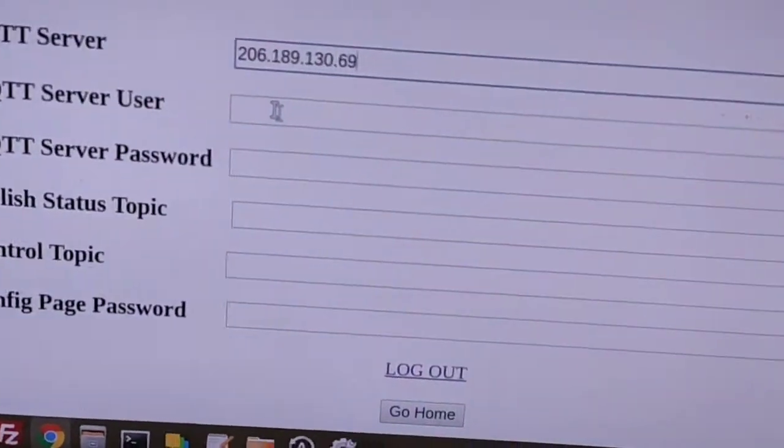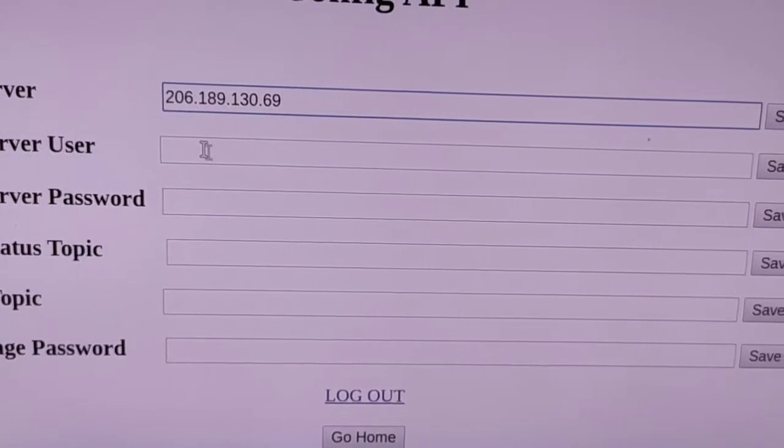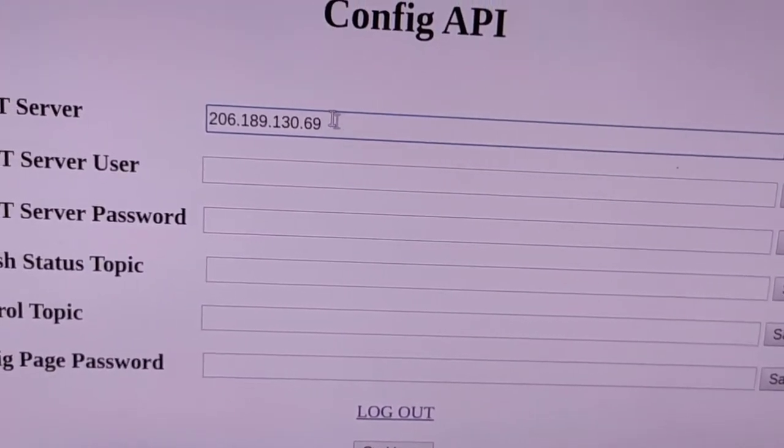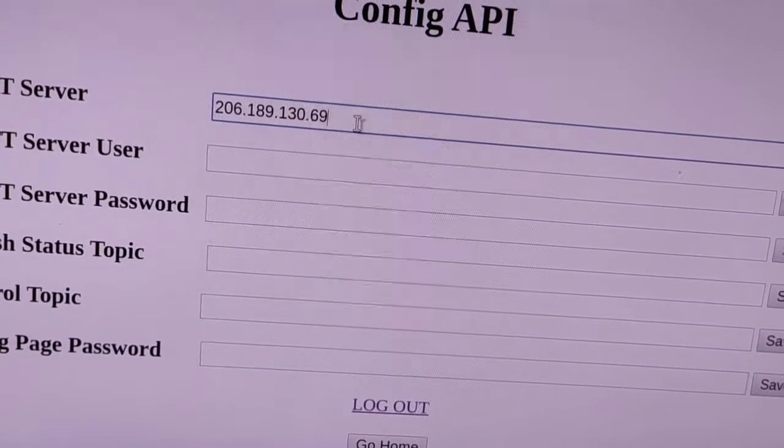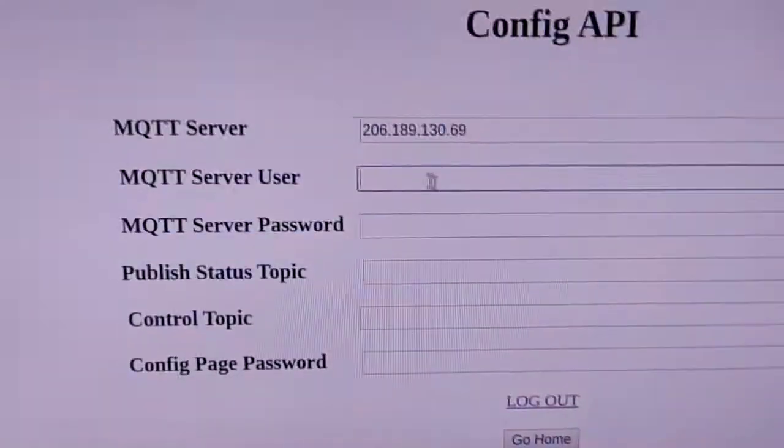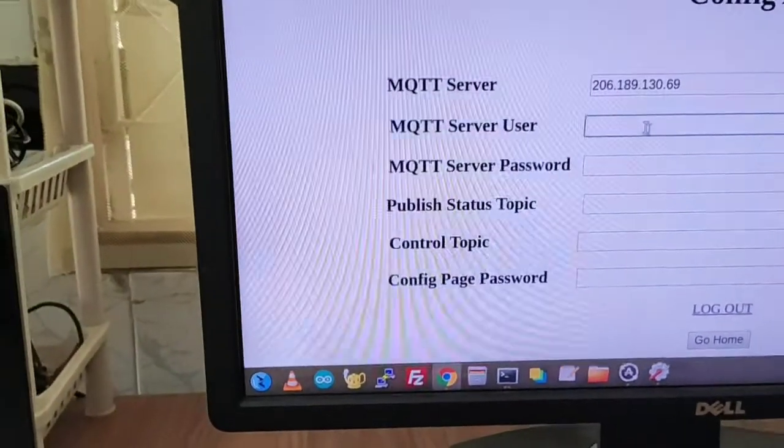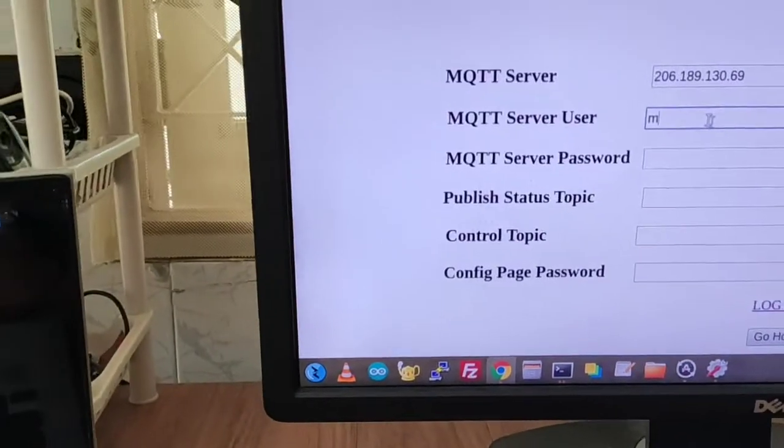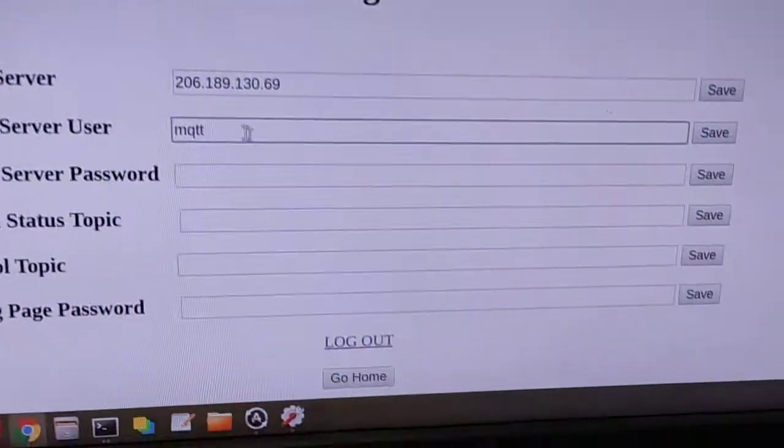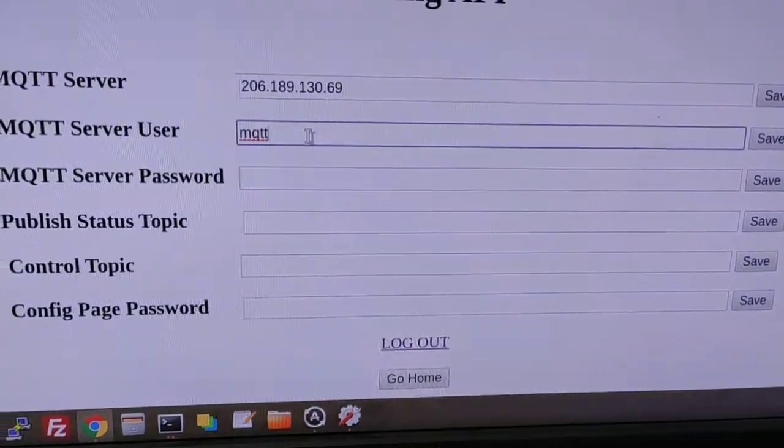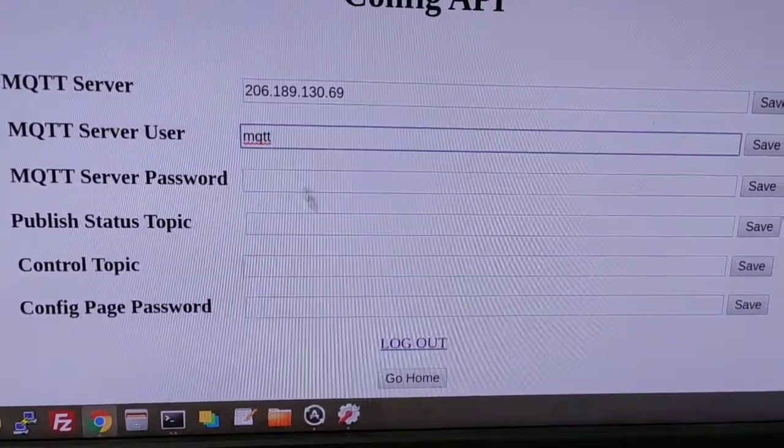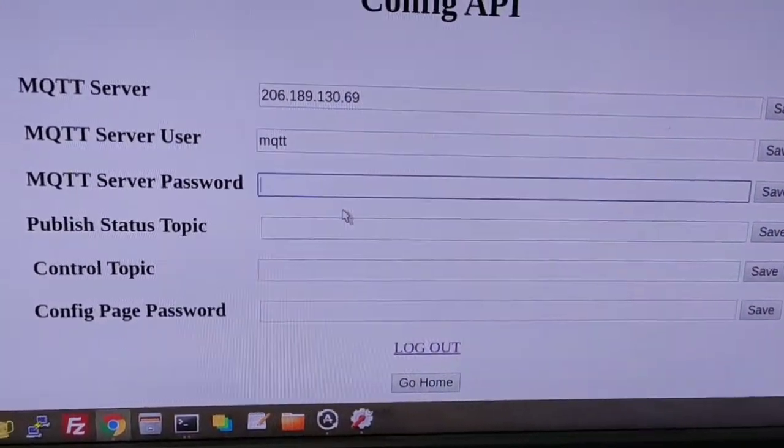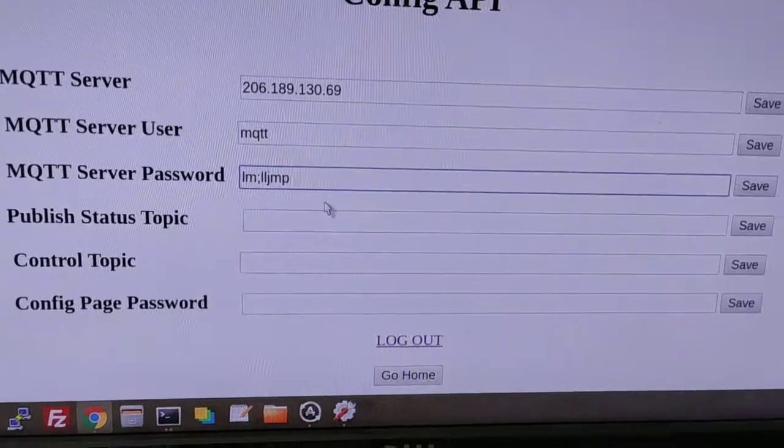Username is MQTT. Let me focus it. Okay, MQTT username, password is 1 2 3 4 5 6 7, as you wish.